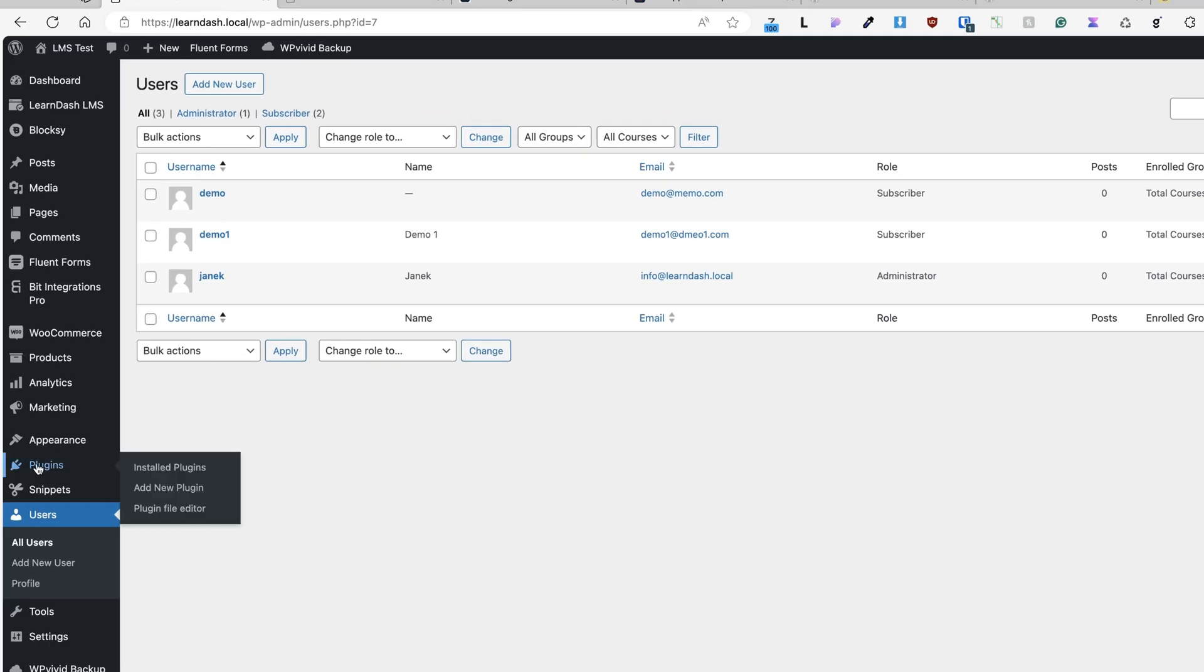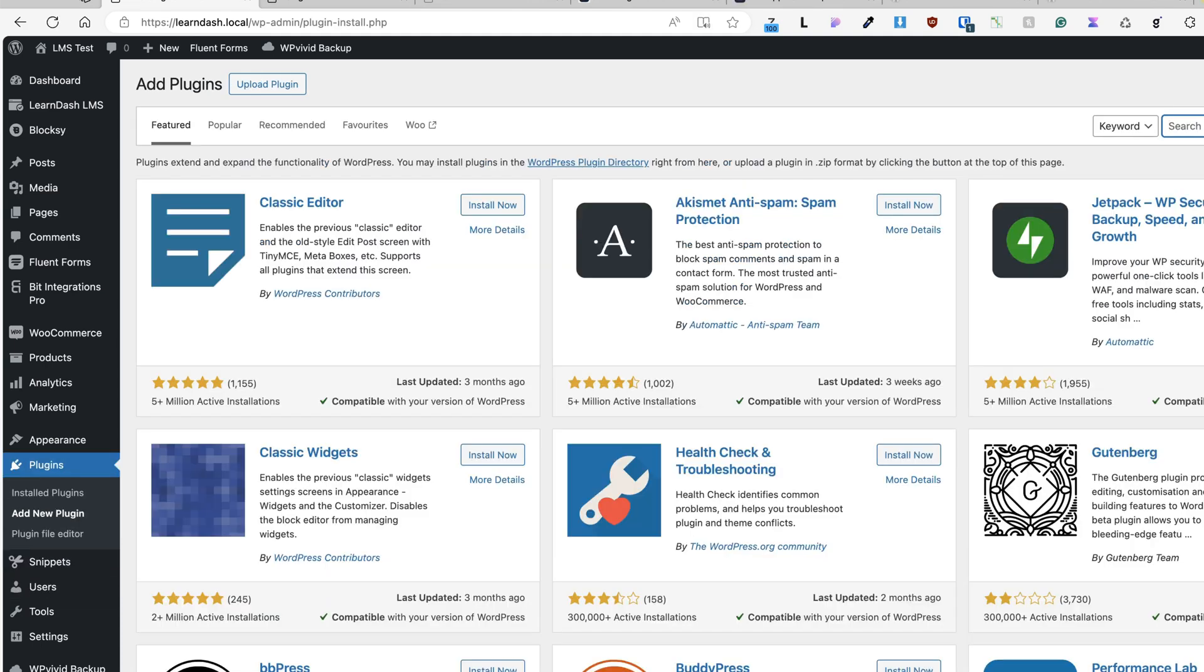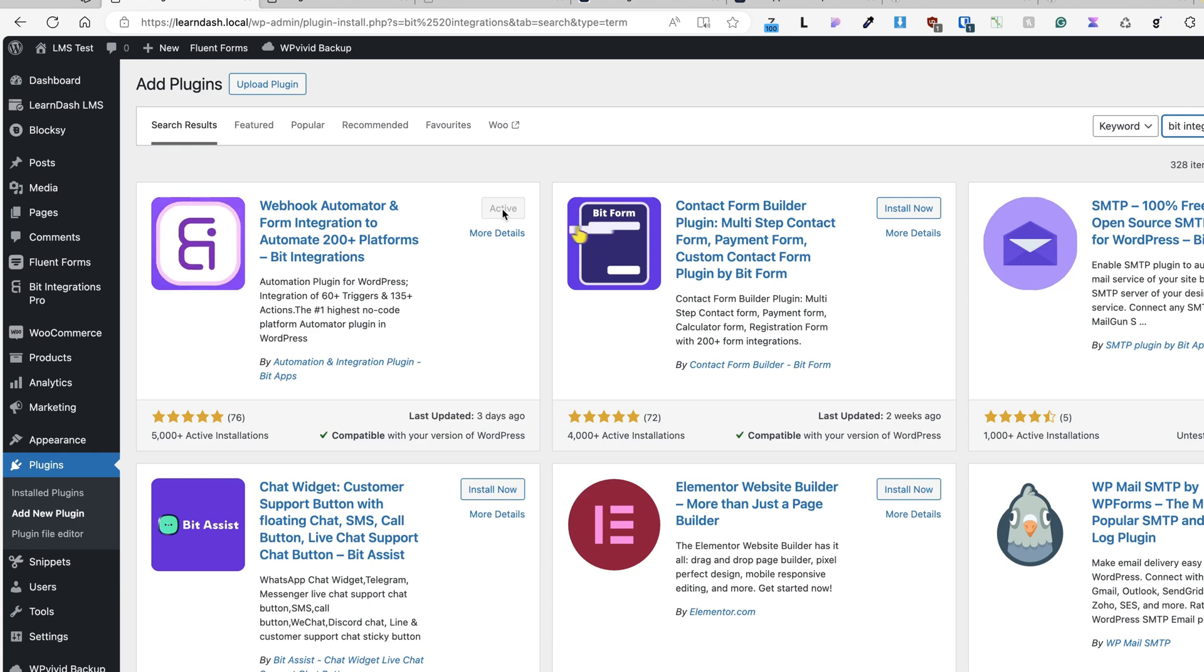First things, go to plugins, add new plugin, search for BIT integrations, install and activate it.